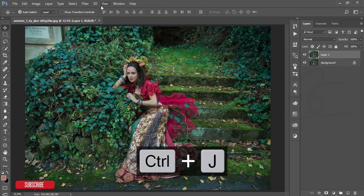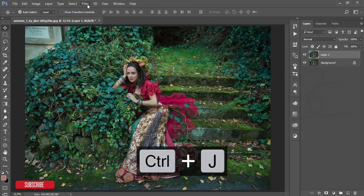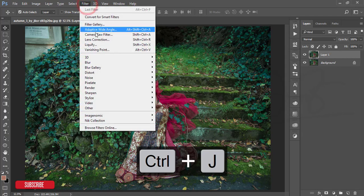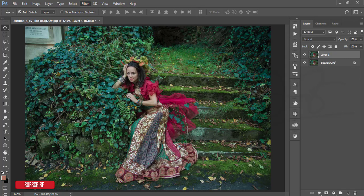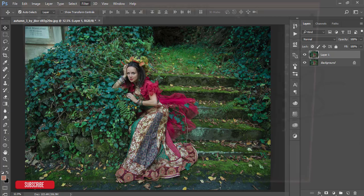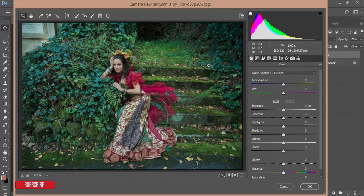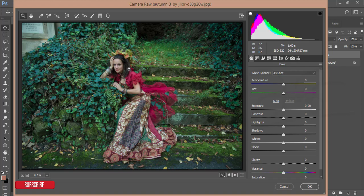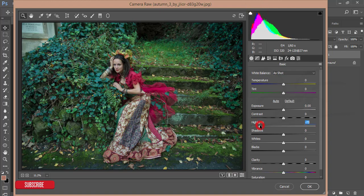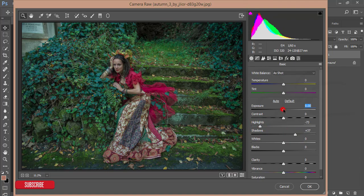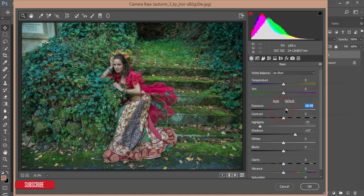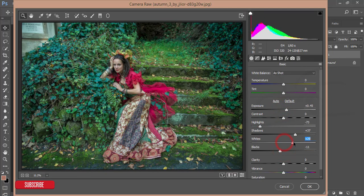From the Camera Raw filter I'll adjust the color at first, and after that we'll do the color correction or the effects also. At first I'll reduce the highlights, add some shadow, add some exposure a little bit, and adjust blacks and whites also.